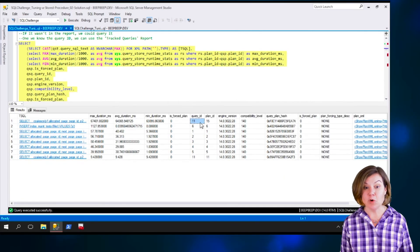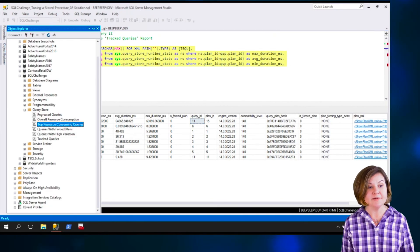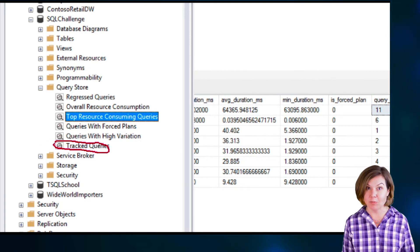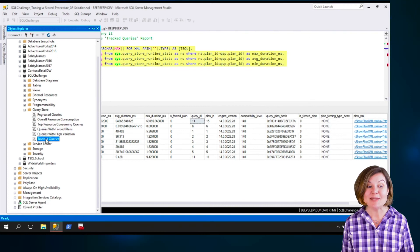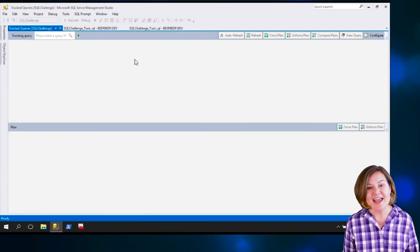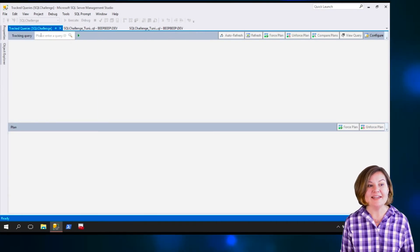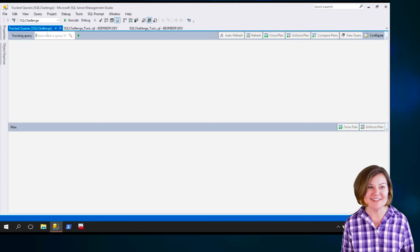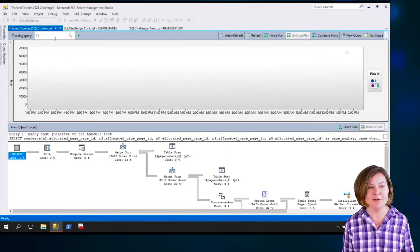If I want to grab that Query ID and go back into the reports, this time I'm going to open the Tracked Queries report, because the Tracked Queries report lets me plug in a Query ID. Let's open up Tracked Queries. Once it's present, I can type in — it's Query ID 11. I'll type in my Query ID and hit return.